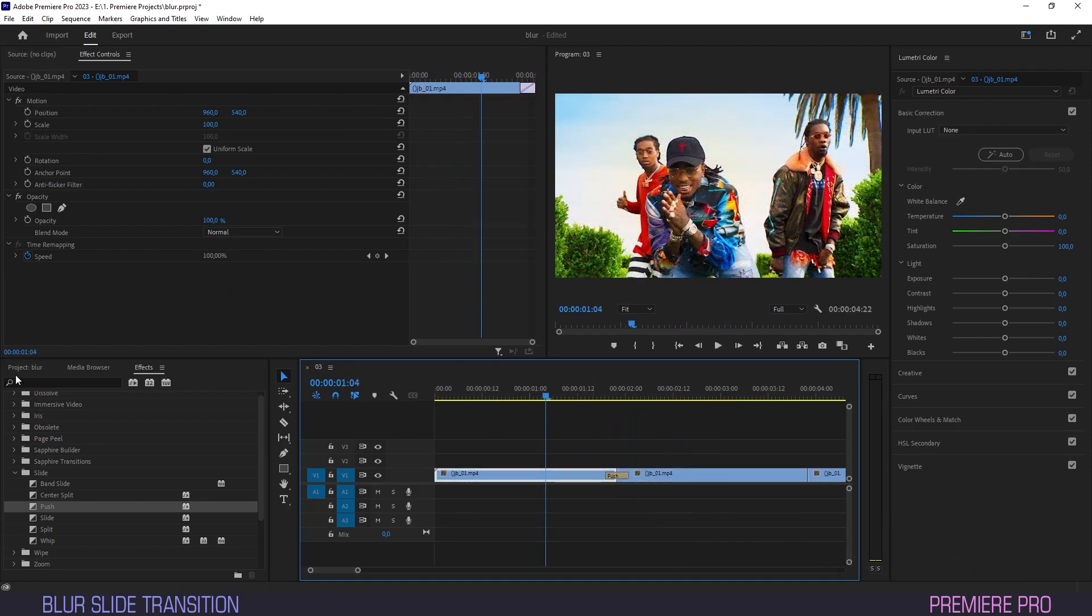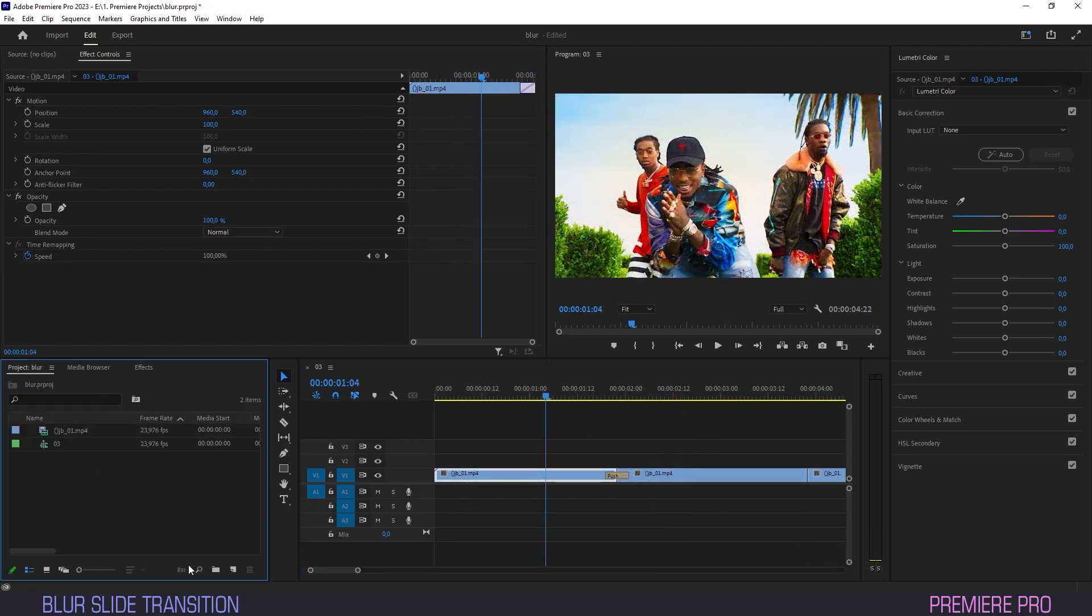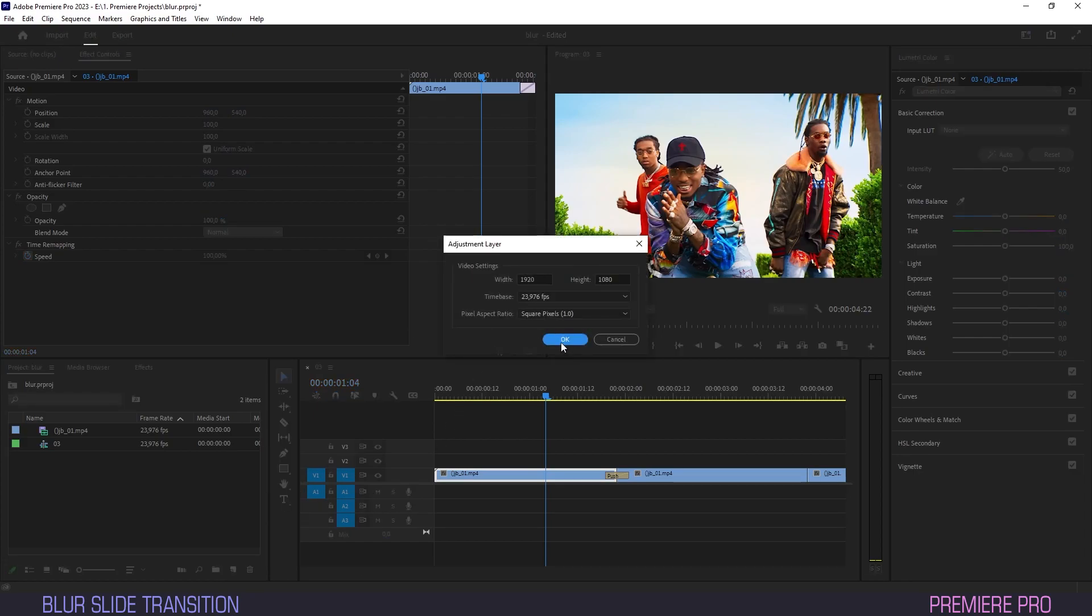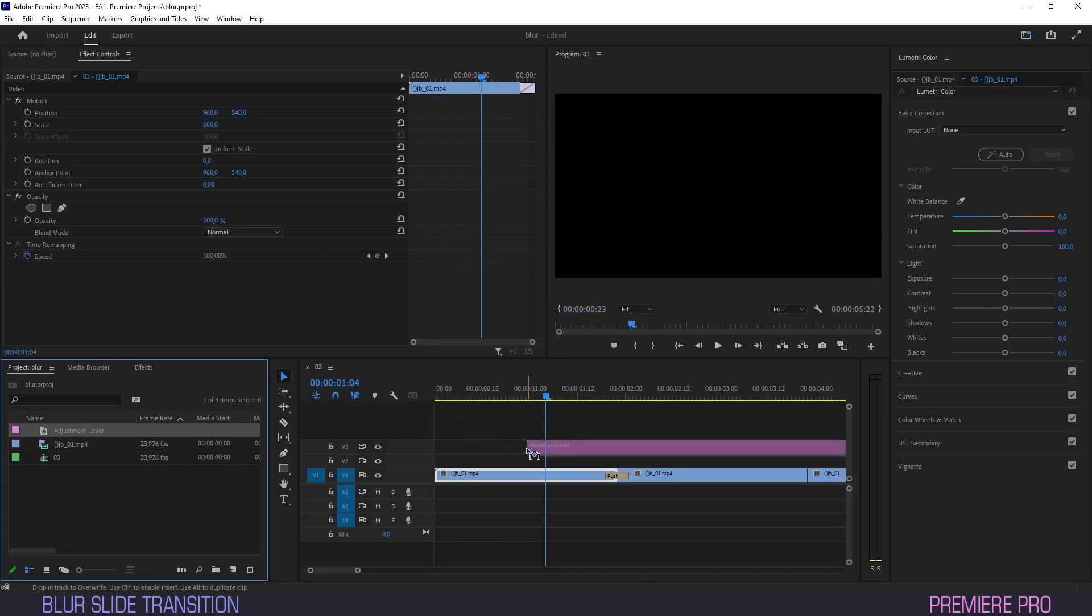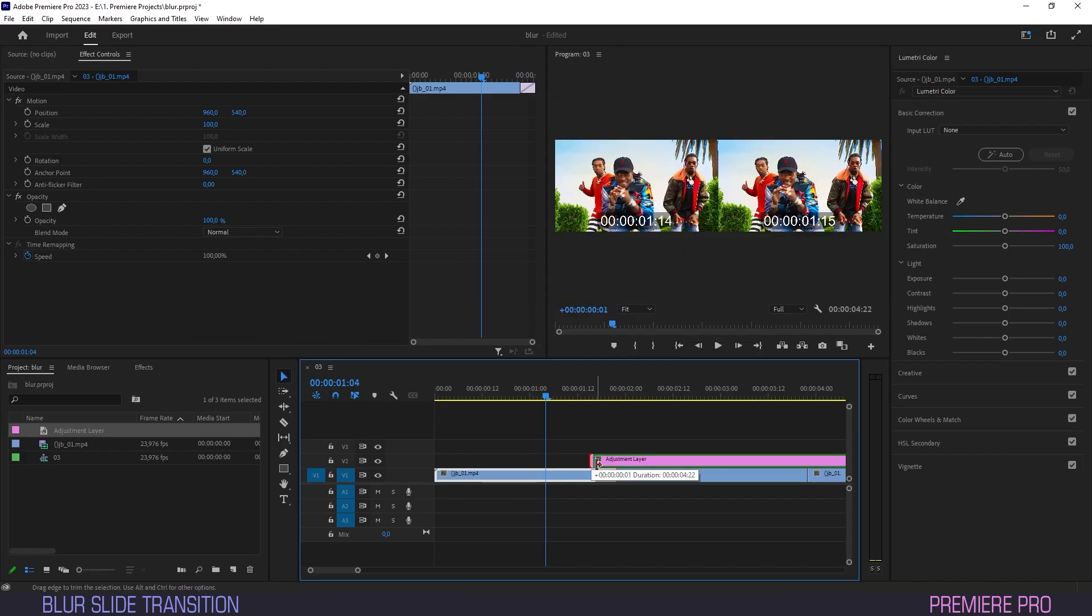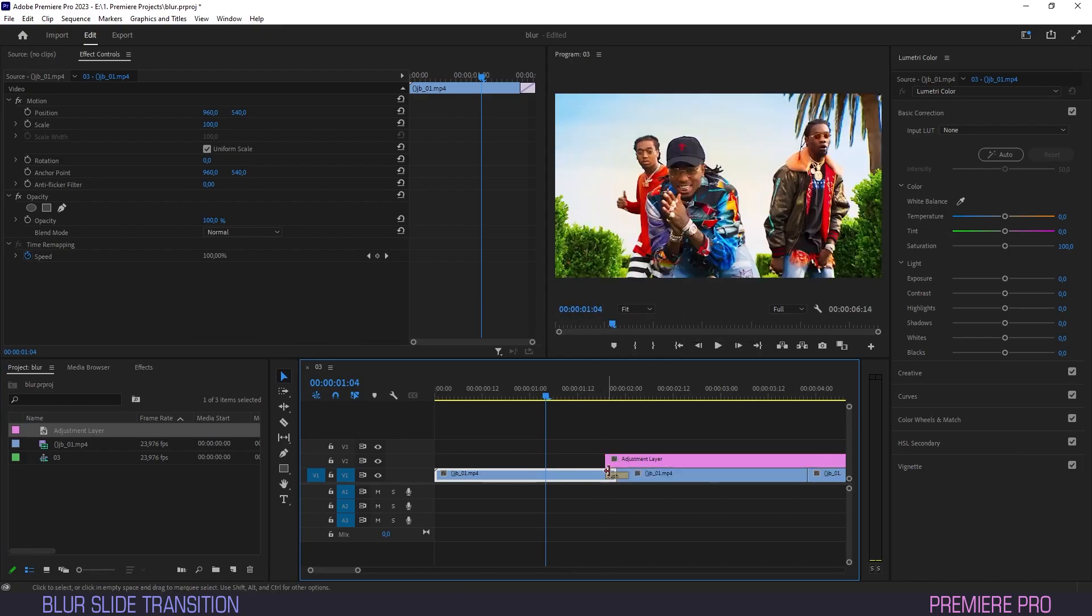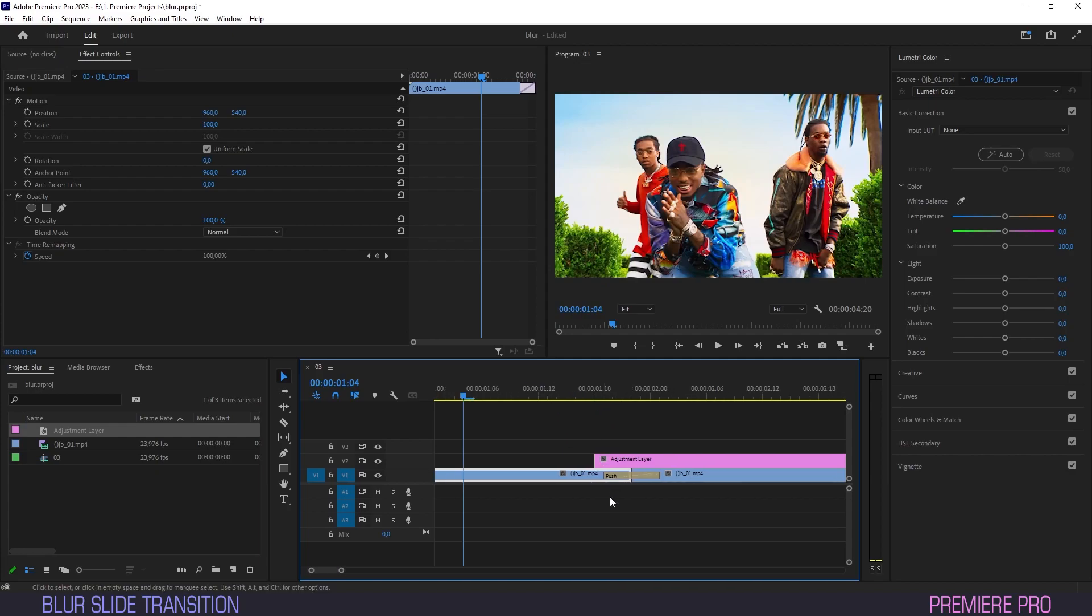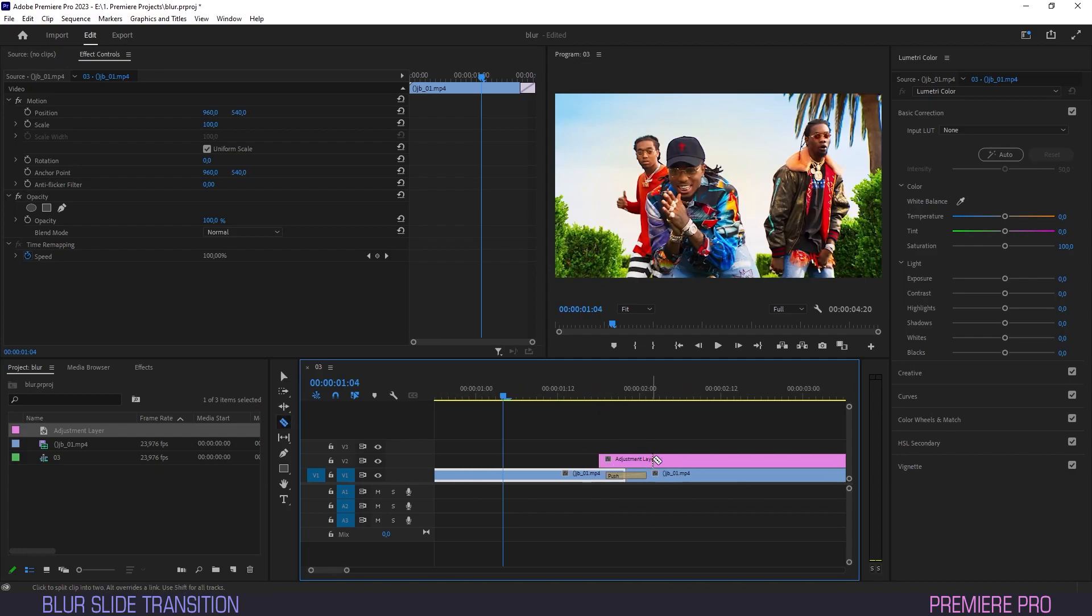Now we'll head over to the project panel and hit the icon for new item. Select adjustment layer. Drag the layer onto the timeline and place it over the slide effect. Make sure it is a little bit longer than the effect. I am using a margin of one frame on both sides.